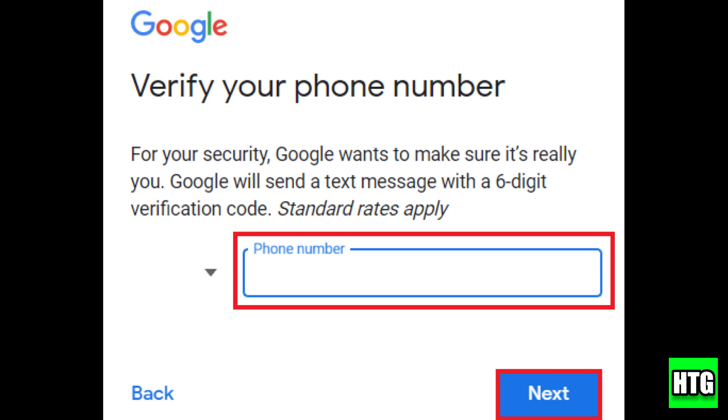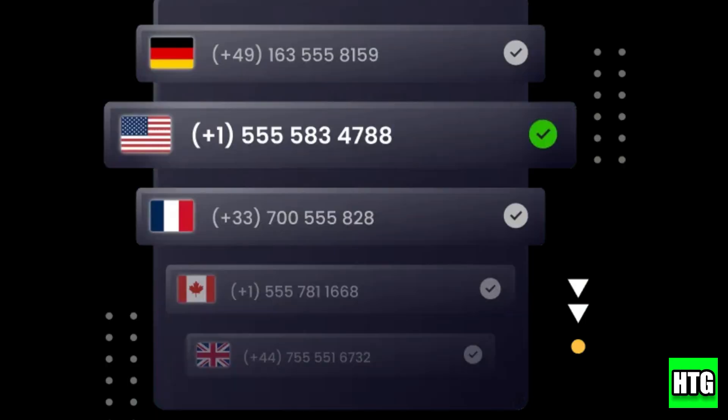Here's where you need to enter your virtual phone number. If you don't have one, you can get a virtual phone number from services like Google Voice, TextNow, or others.